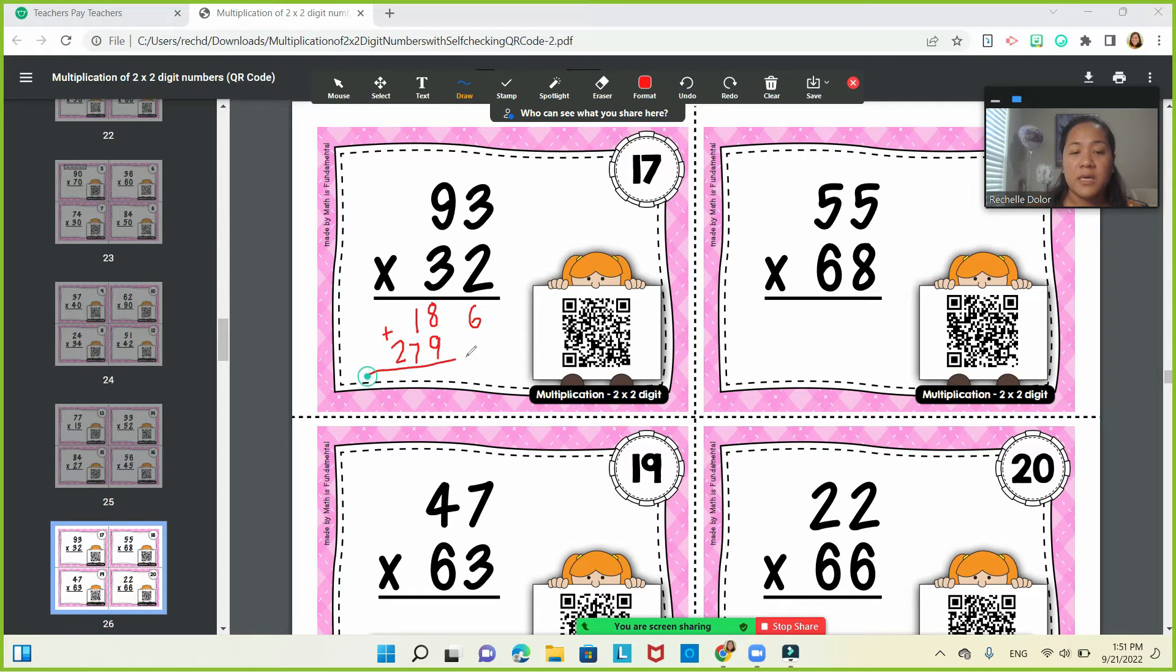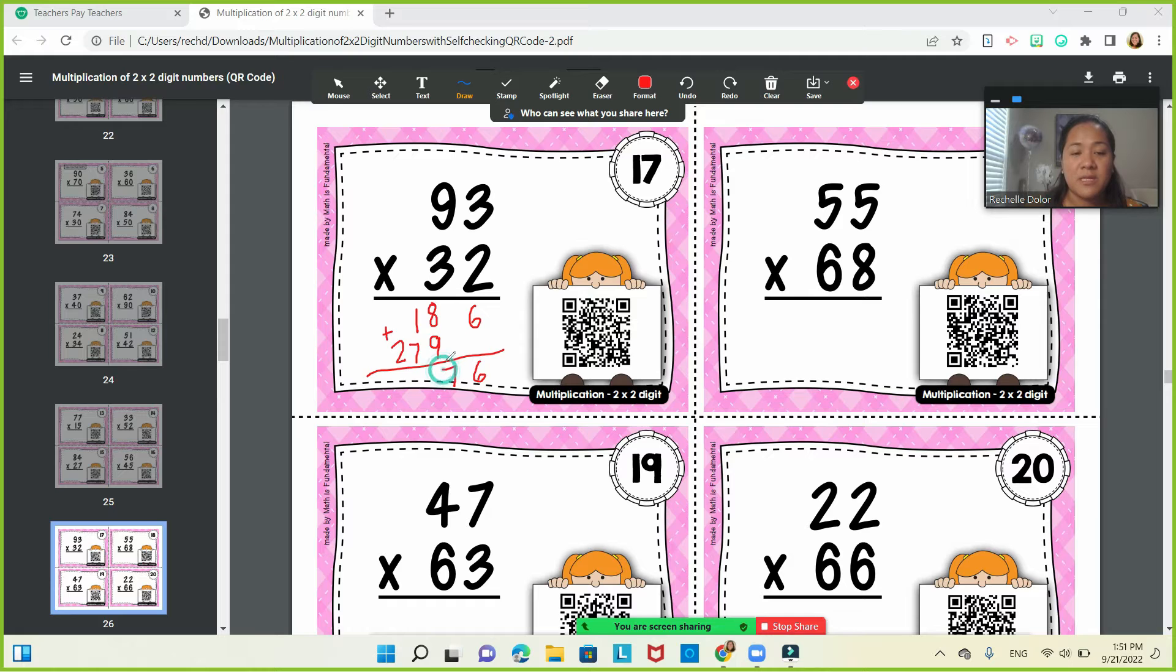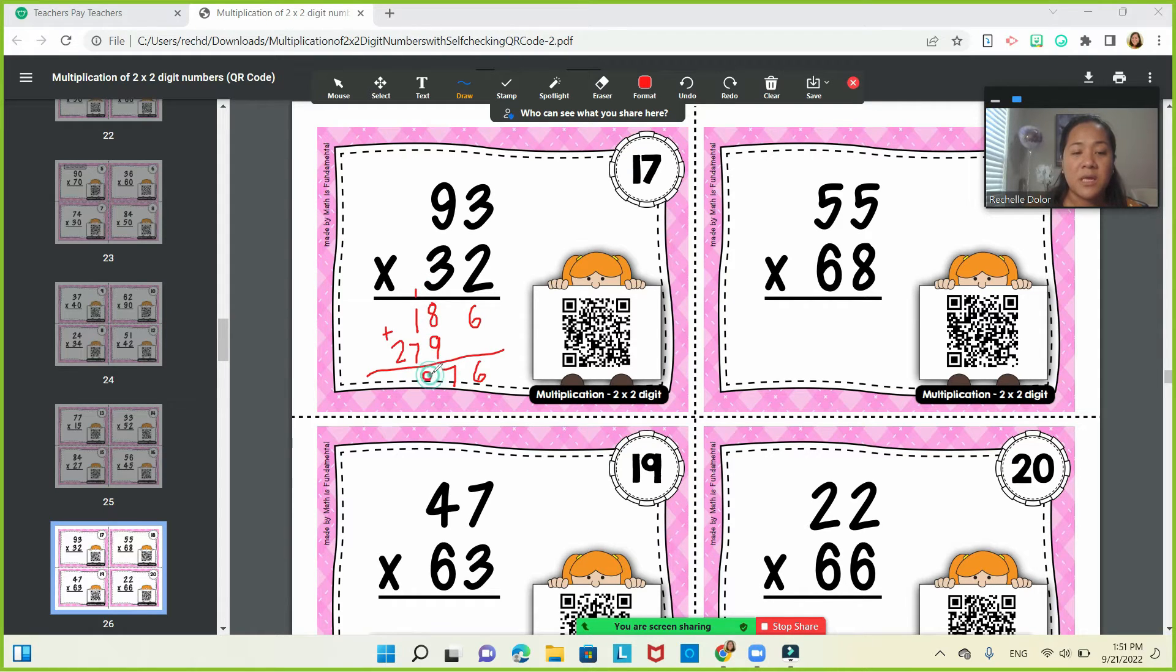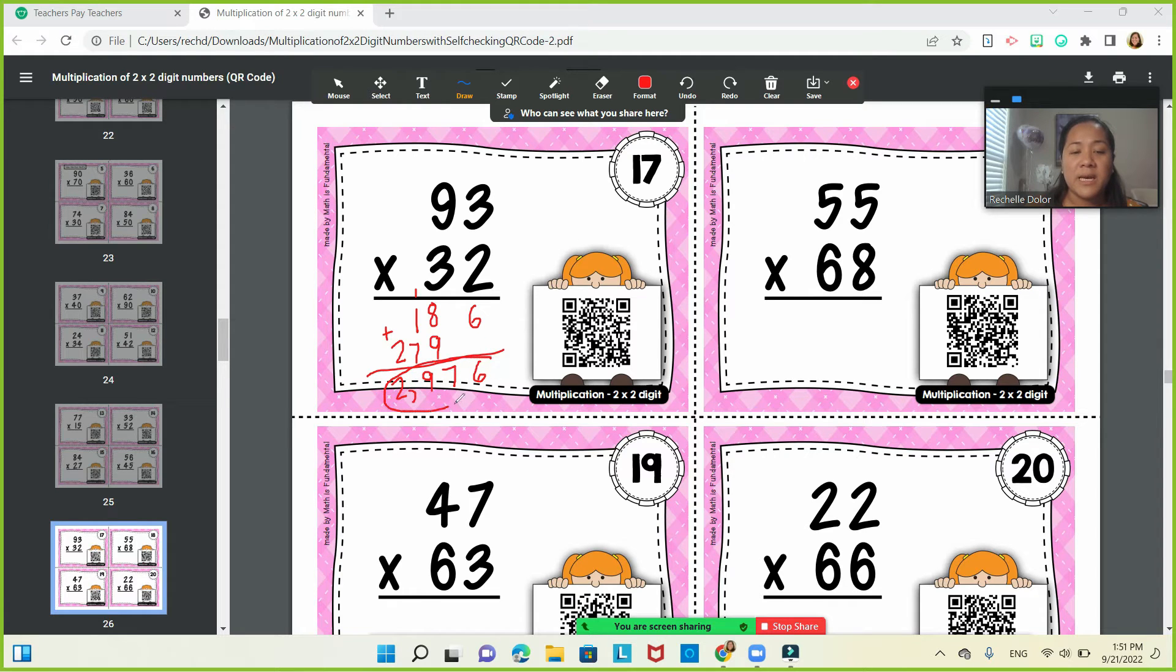Okay, you have 6. 8 plus 9 is 17. Carry 1. 7 plus 1 plus 1 is 9 and 2. So the answer is 2,976.